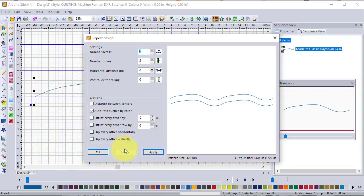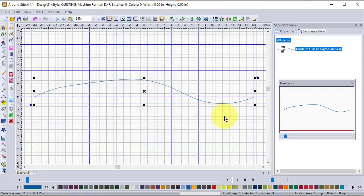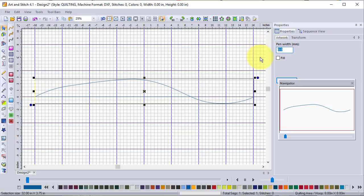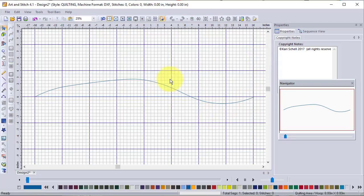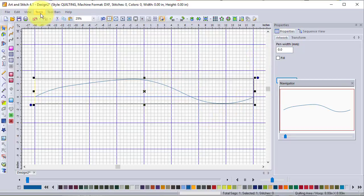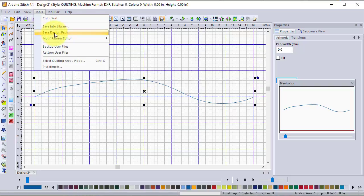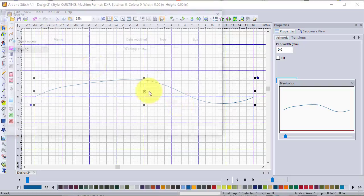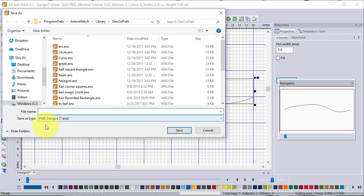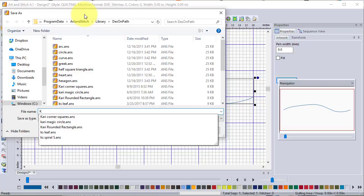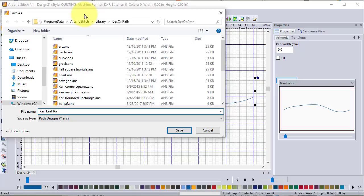I'm not going to save that repeat, so I'll cancel. Then with the select tool I'm going into the properties and I'm going to save it with a pen length of 0.4. Now I'll go to Tools > Save Design Path. Anytime I do a personal path I like to start it with my name so I know which ones are mine versus which came with the program. I'm going to call this "Keri Leaf Path" and save.